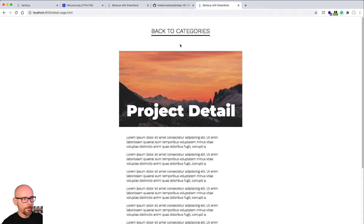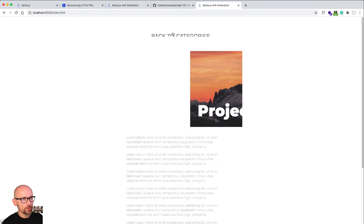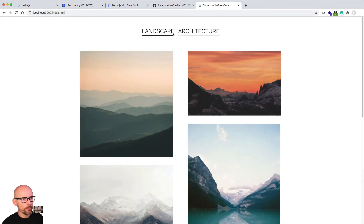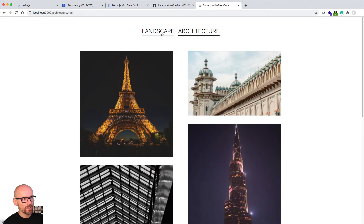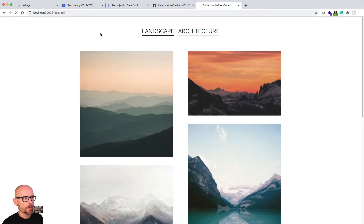Also, if we're leaving this detail page, we want to move the categories link down and animate the project title away as well. So that's a slightly different animation than we have between these two pages. Let's find out how this is set up.